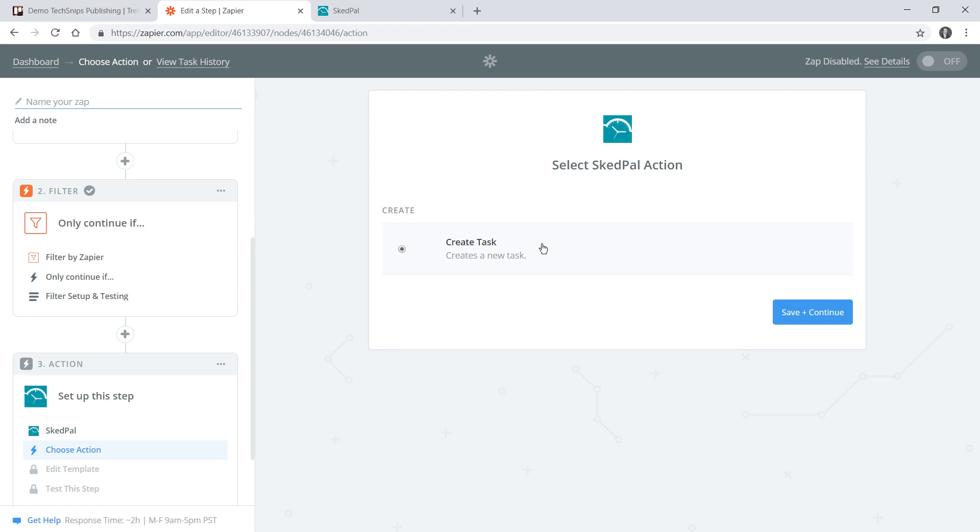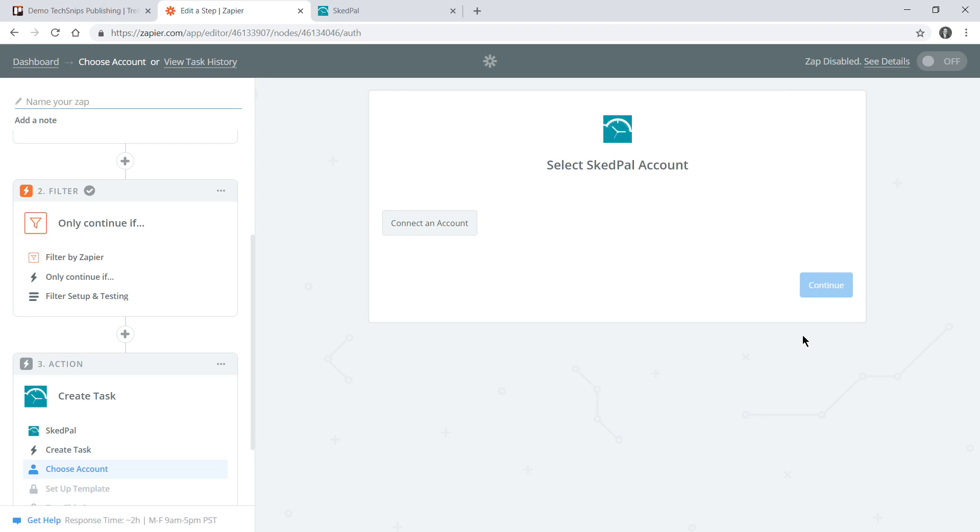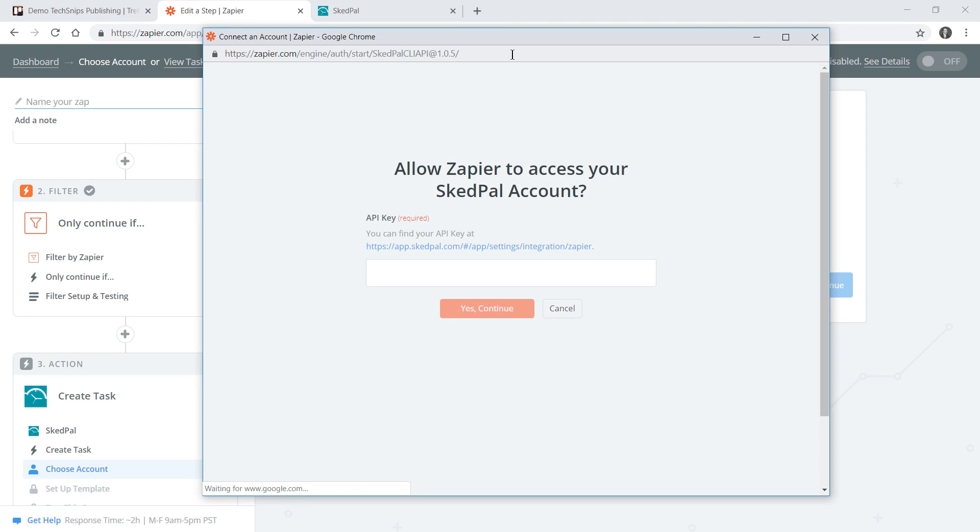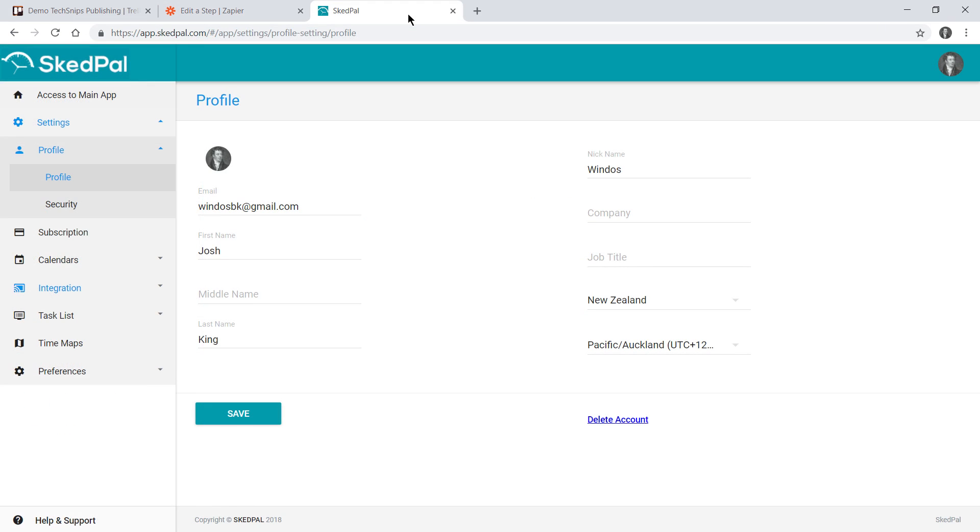The only action we can take with SkedPal is creating a task which is exactly what we want so we'll continue. Again I don't have my SkedPal account connected so go to connect account and this time you'll see that it's asking for an API key. You can either click the link here or go to the SkedPal website.